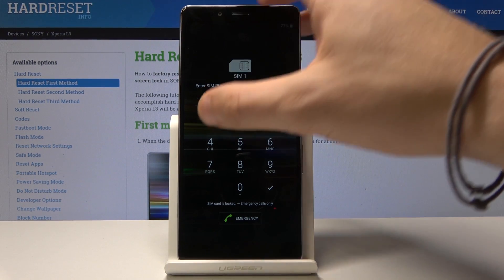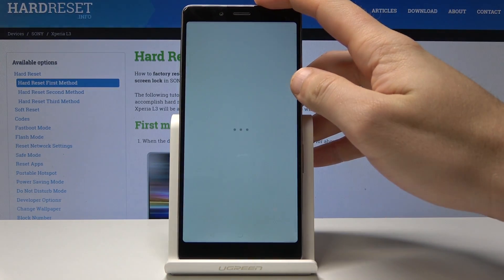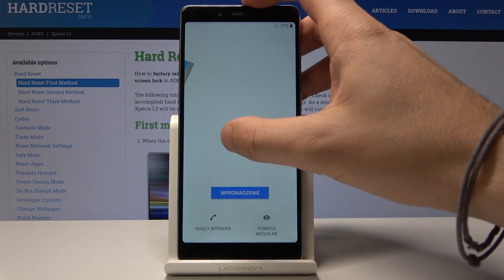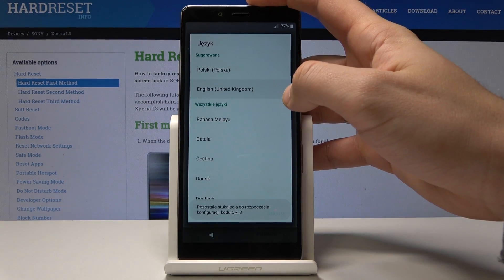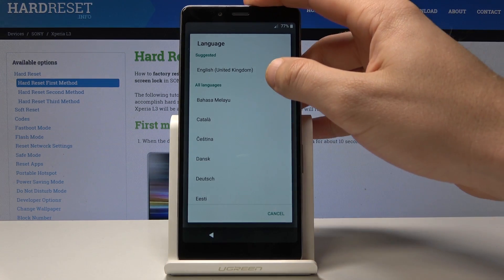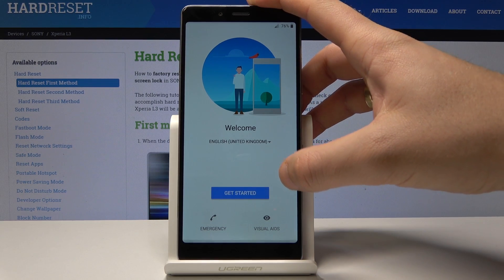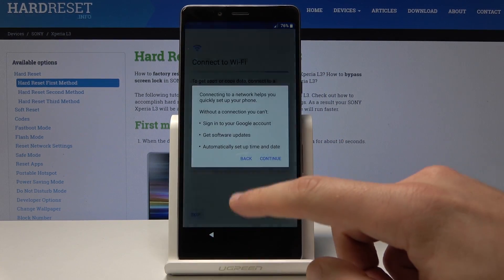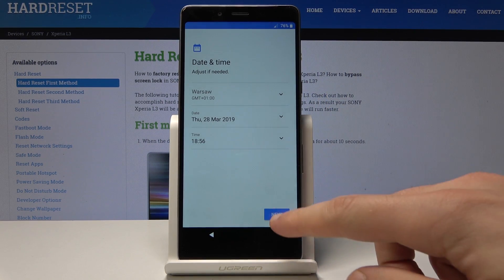The PIN protection prompt pops up — enter the PIN. Choose the language, tap get started, tap accept. Let's quickly enable the device and skip everything. You can even skip the Wi-Fi connection — that's a good sign. It means the factory protection was successfully erased.